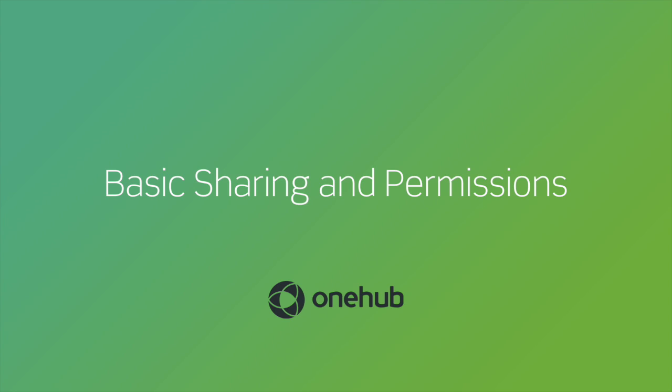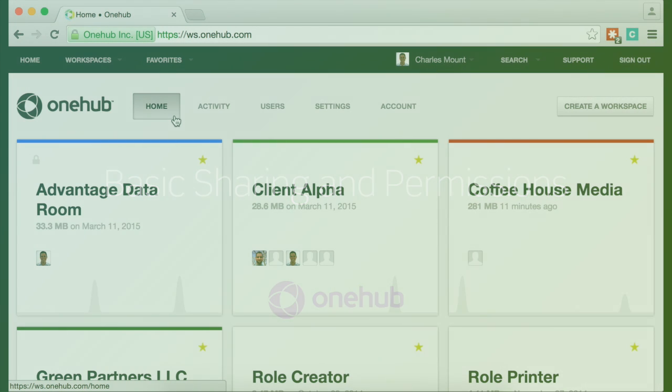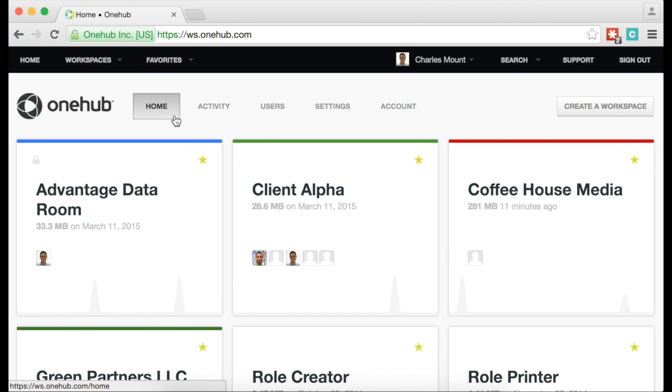One of the most powerful features in OneHub is our robust sharing and permission controls. This video will walk you through how to set permissions and share files and folders with people.